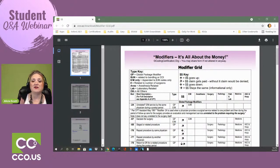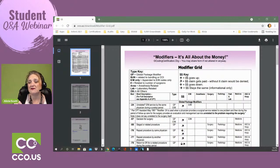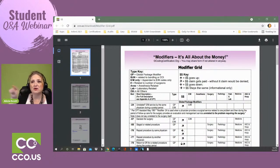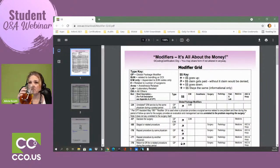If the arrow goes up, it means that modifier is going to result in an increase in revenue. If the modifier's arrow leans sideways at an angle, the claim won't get paid unless you use this modifier — without it you'll get a denial. If it's down, reimbursement is going to be lowered. And if it goes lateral side to side, it's just an informational modifier — everything stays the same financially. It's not going to increase or decrease the reimbursement, but it needs to be there for informational purposes.